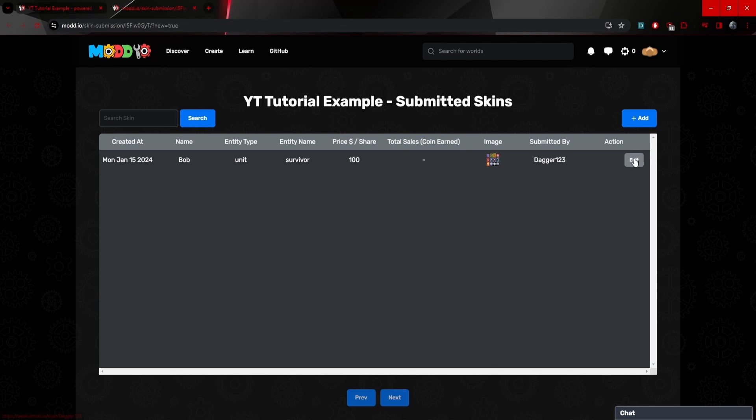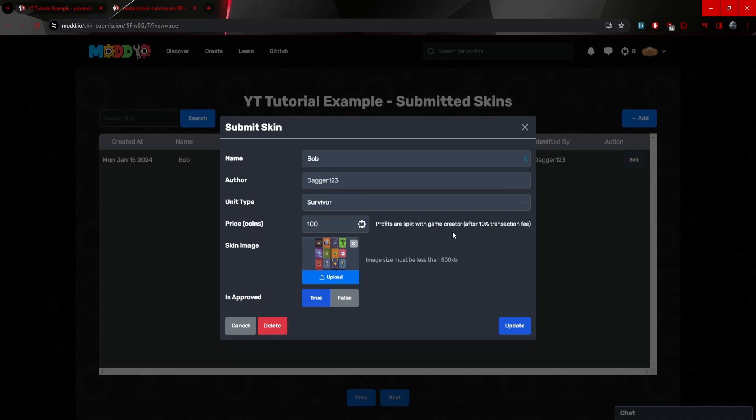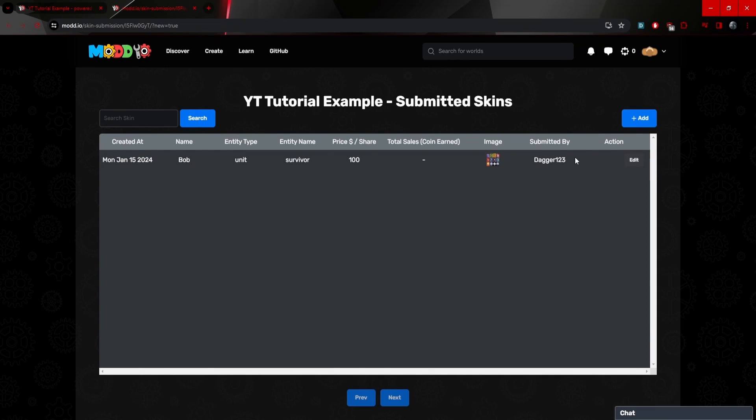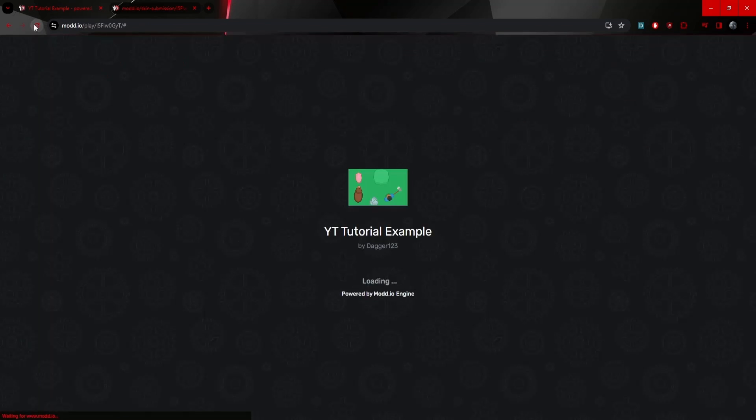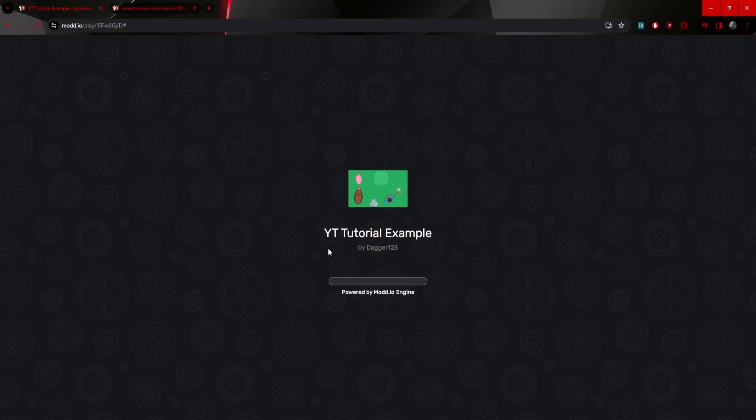Now, the fun part is that you can always edit it. You can see here, it brings this part up and you can always update it. So don't worry if you messed anything up or want to increase or decrease the price. You can always do that. Now, if we head back to our game and I reload the game.